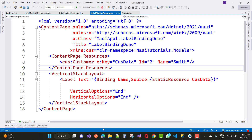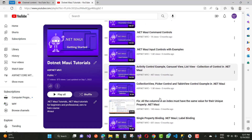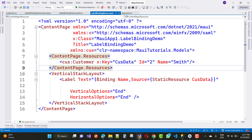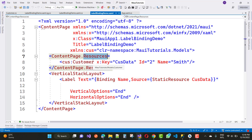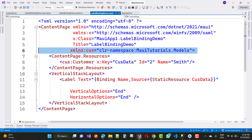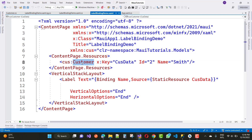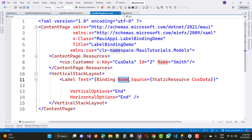In the last video tutorial, if you have seen my playlist, we covered single property binding in .NET MAUI label binding. In label binding, we have a label where the static resource is binding. The static resource is actually a model — using ContentPage.Resources, we bind a customer from the models namespace. The customer class has a key of 'custdata', id of 2, and name is Smith.